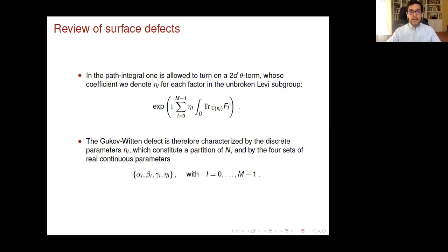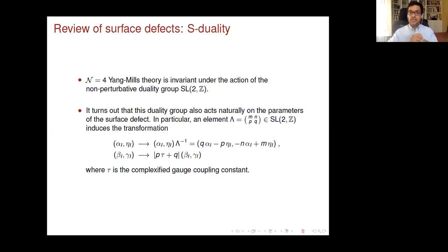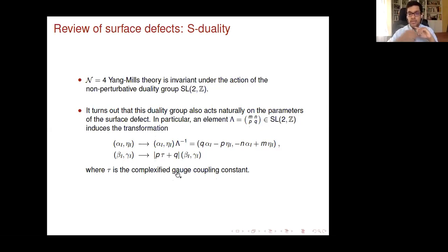N=4 has a non-perturbative S-duality group SL(2,Z) as a modular group, and Gukov-Witten showed that these parameters transform in a particular way under S-duality: alpha and eta transform as a row vector under the general SL(2,Z) group element, and beta and gamma are rescaled by a factor where tau is the complexified gauge coupling of the four-dimensional theory. This concludes what we want to reproduce from the string theory construction.